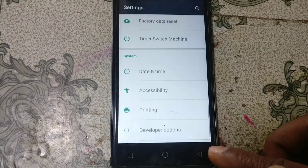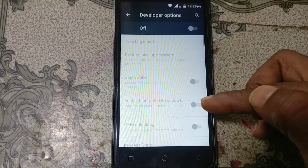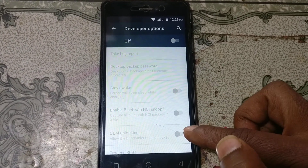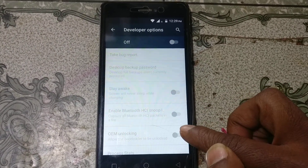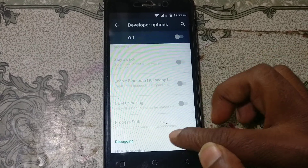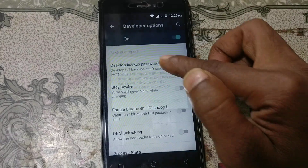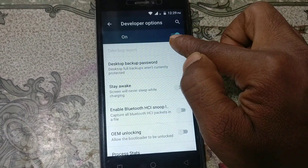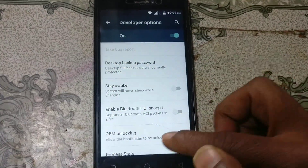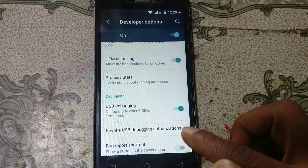After that, go back and you will see Developer Options. Just tap on it. Then enable OEM Unlock. Go to Developer Options and enable OEM Unlock.